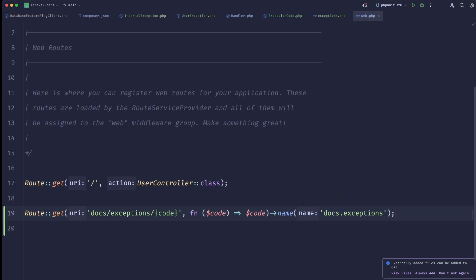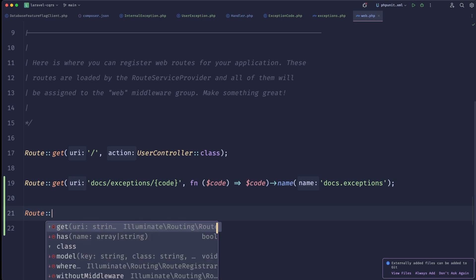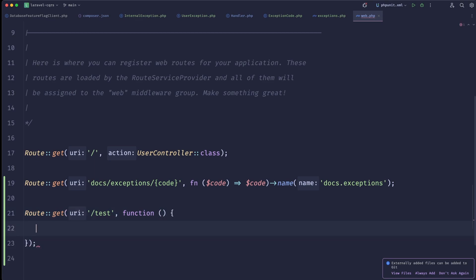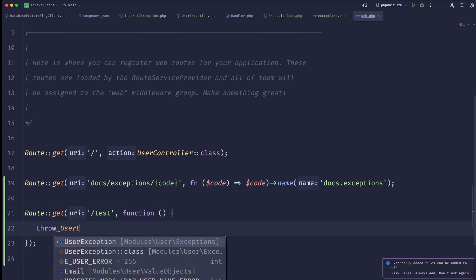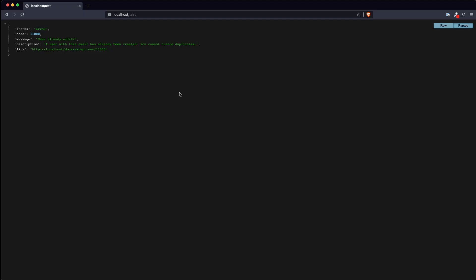Let's create a test route: Route::get('/test', fn() => UserException::userAlreadyExists()). When we hit that endpoint we can see a very nice error response — it has the message, the description, and a link to documentation that explains the error. You'd obviously need to build that documentation yourself — it won't be free — but you can use the enum codes and translations to generate it.